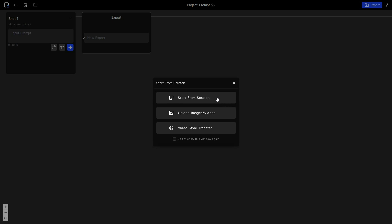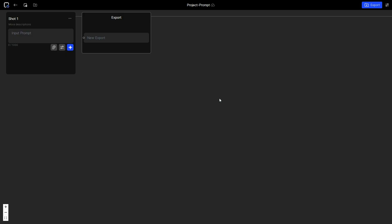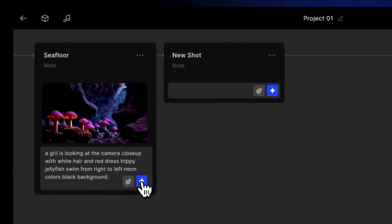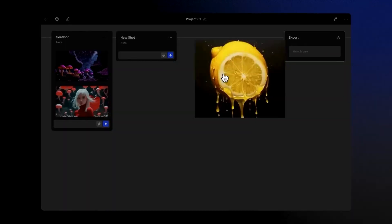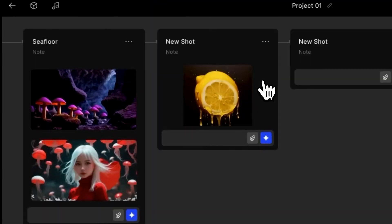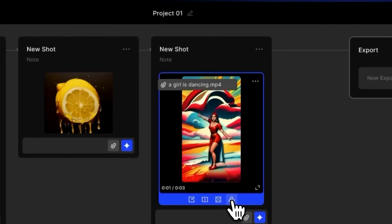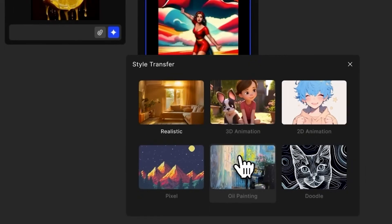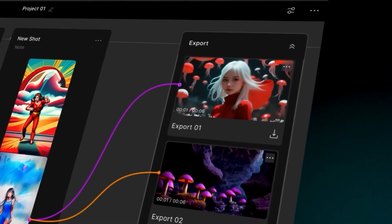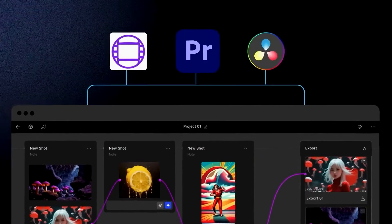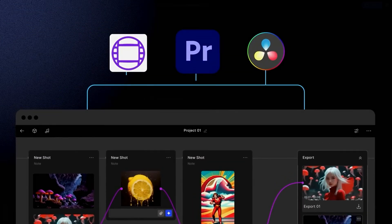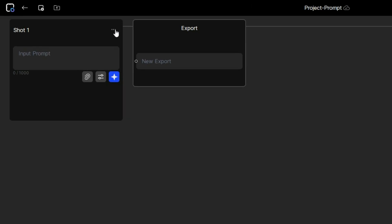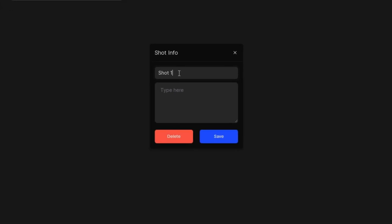Now choose the start from scratch option. The idea is to create short video clips and then piece them together to make your full movie. It's basically filming, editing, and post-production all in one place. To begin, click the three dots to name your first shot or scene of your movie and add a description.